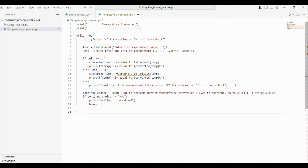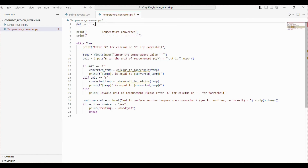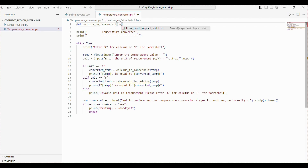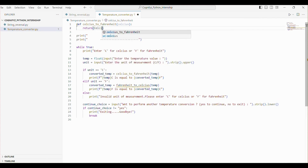Now let's define both functions. We will define two functions to handle the conversions — one will convert Celsius to Fahrenheit and the other will convert Fahrenheit to Celsius. The celsius_to_fahrenheit function takes temperature in Celsius as input and converts it to Fahrenheit using the formula: temperature multiplied by 9/5, within brackets, plus 32. The converted temperature is then returned.